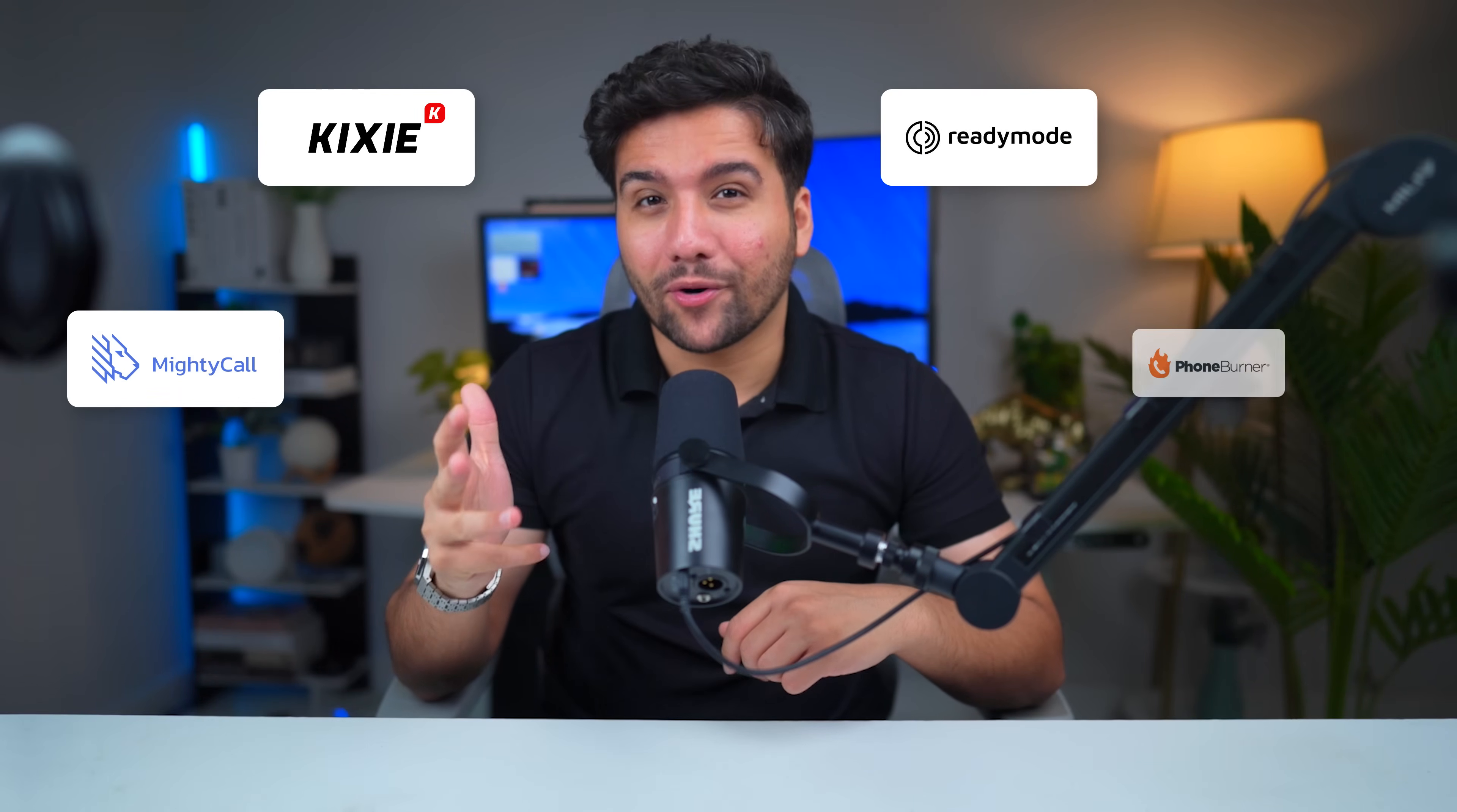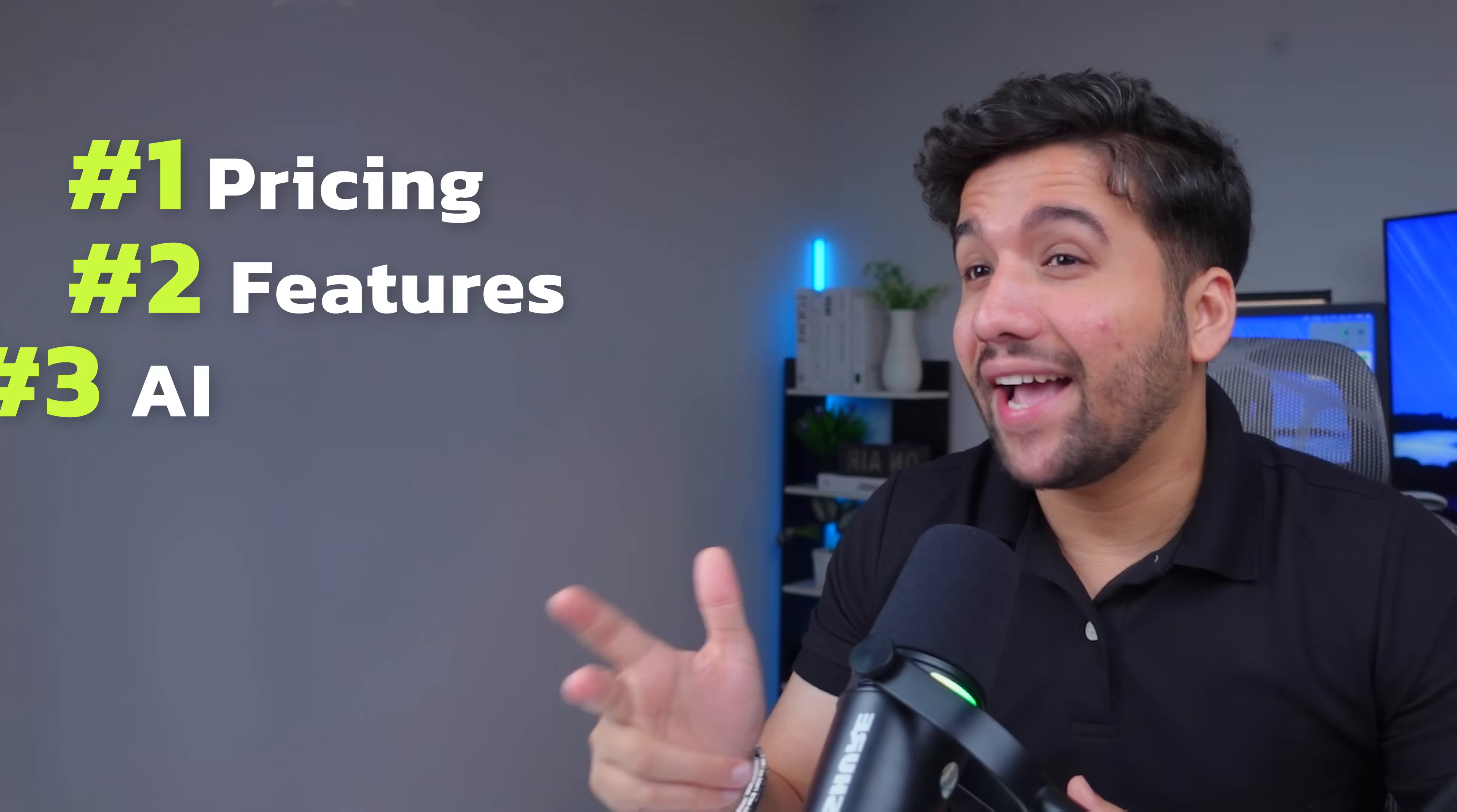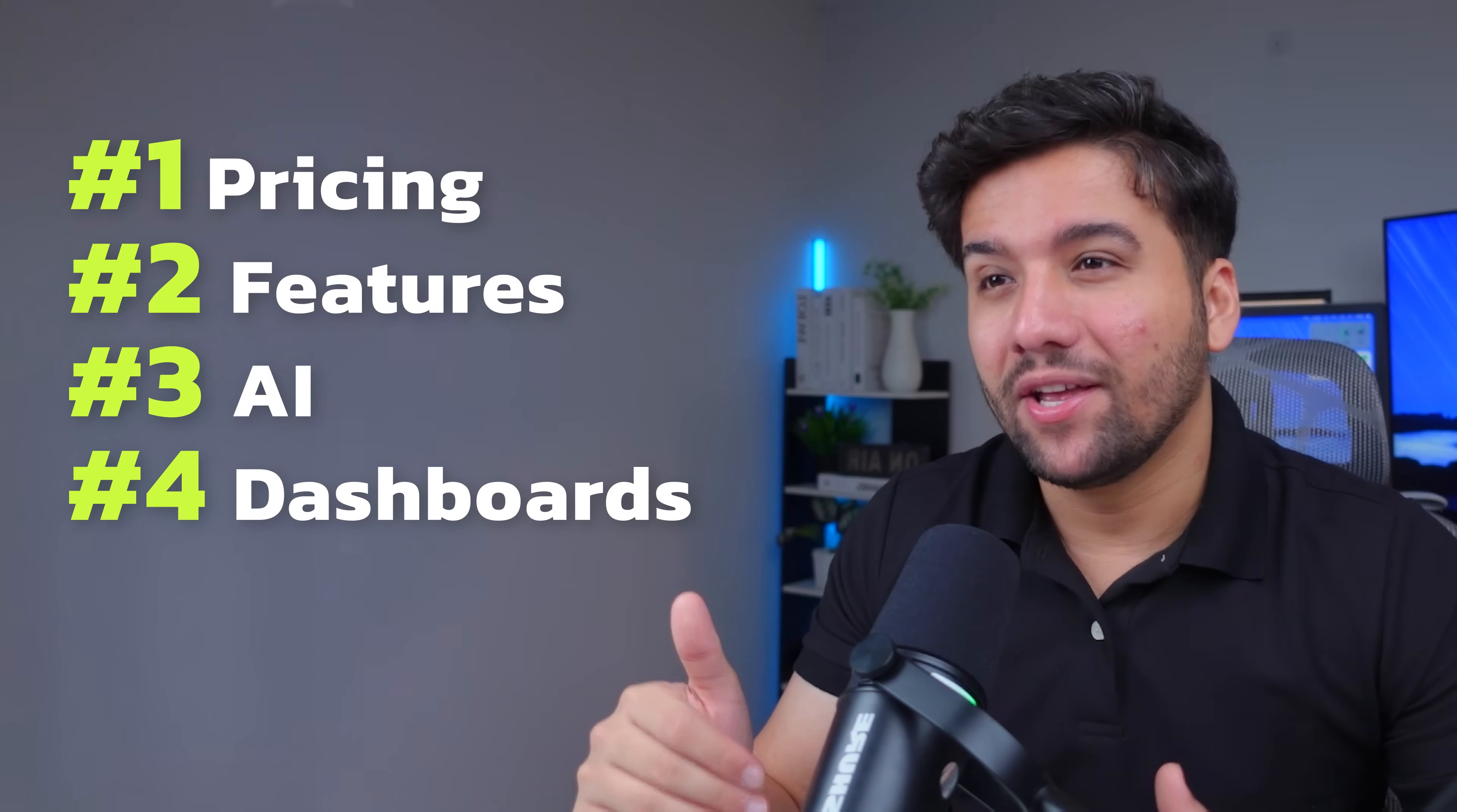Today we're putting five of the top dialers head to head: MightyCall, Kixie, ReadyMode, PhoneBurner, and Mojo Dialer. We'll break down pricing, features, AI, dashboards, and everything else that matters. So by the end of this video, you'll know exactly which dialer is the best fit for your team.